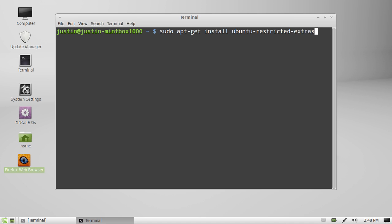Now, why Ubuntu, you might ask? That's simply because Linux Mint is based off Ubuntu, and a lot of the repositories and packages actually come from the upstream Ubuntu packages.